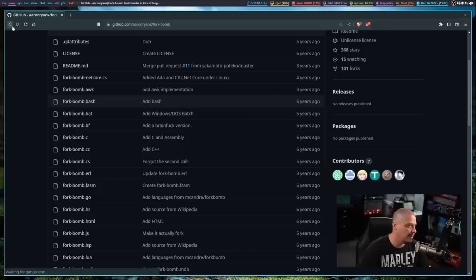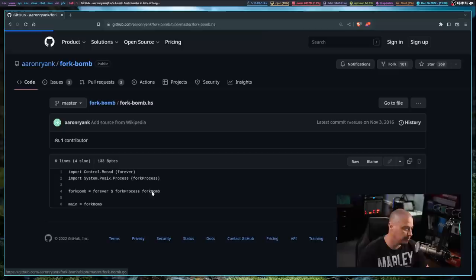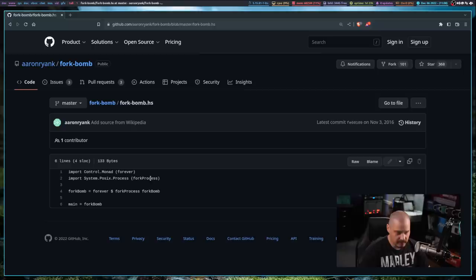Those are the two most common that you'll see if you check out this repository. And I'll link to this particular fork bomb repository on GitHub so you guys can check the code for C, C++. Here's one for Haskell. Let's check this out, see if it's obvious what it's doing. Yeah, so it's importing this library here forever and this library here of fork process.